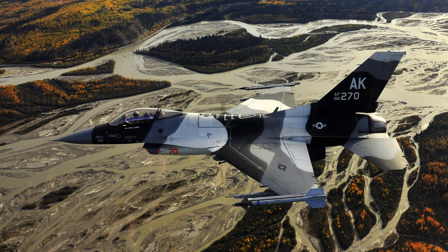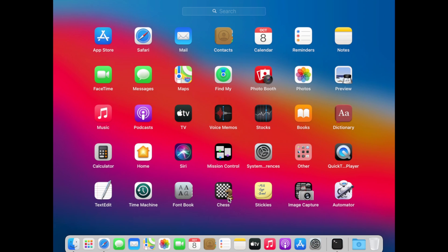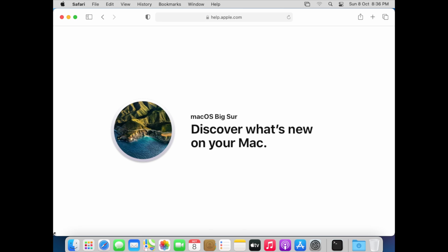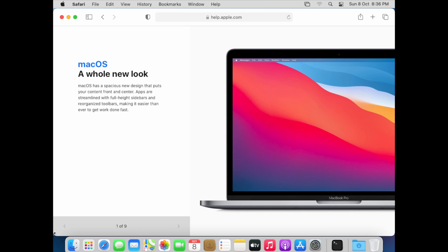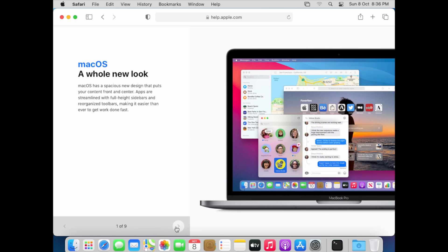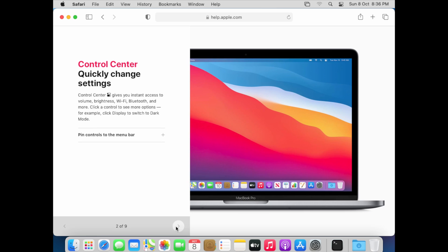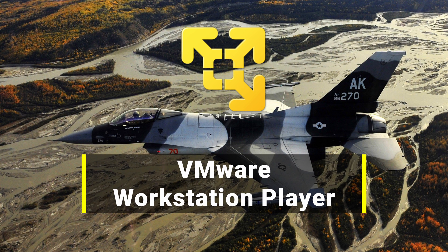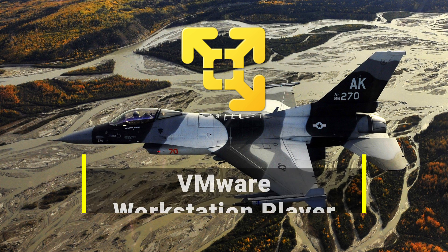Hello friends. Today we will see how we can run macOS operating system in our Windows machine. In order to run macOS operating system in our Windows machine, we need to install the VMware Workstation Player. VMware Workstation Player is a hypervisor that allows us to run multiple operating systems in our base operating system.